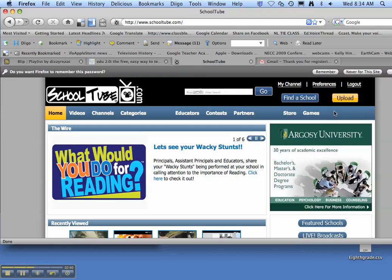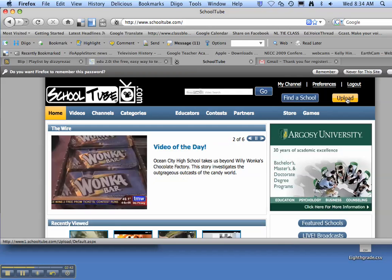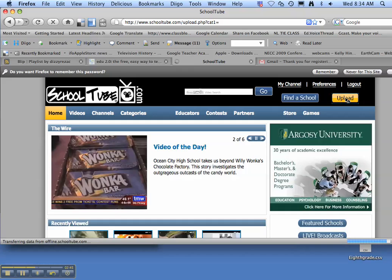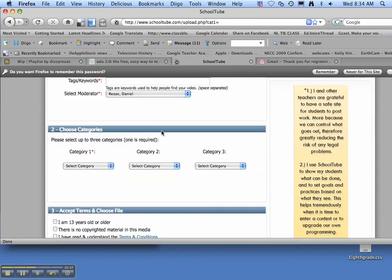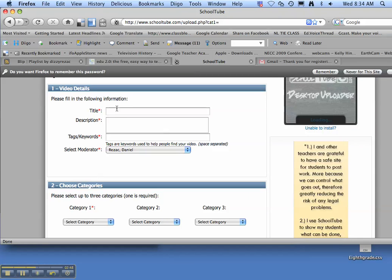The next thing you're going to need to do is click on the yellow button up here that says upload. And here we go.